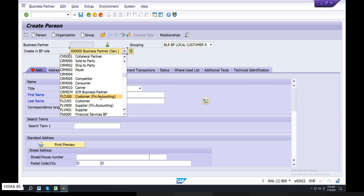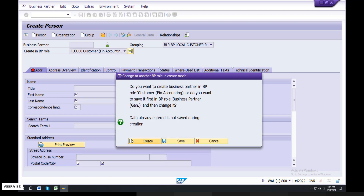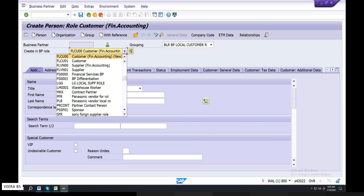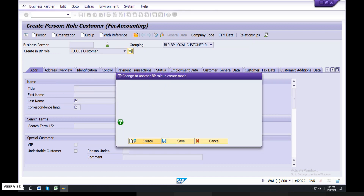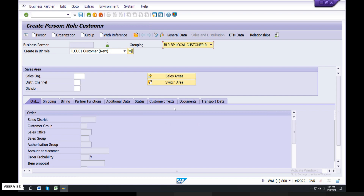You can see the configuration. You can see the standard company. You can see the first customer. Create and create. Then you can see the company code data. You can see the customer. You can see the SD data — that is the sales and distribution data.